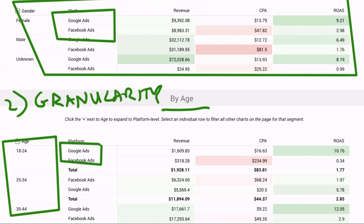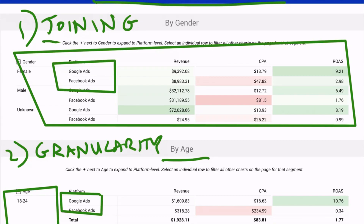This level of data granularity and data size is just not really possible to do in Google Sheets, and it becomes very tedious and time consuming to do in Data Studio if you're not pre-processing your data. So for those two reasons — joining, being able to view multiple platforms within the same tables and charts, and granularity, being able to do a deep dive into demographics, regionality, all of the more nuanced slices of your data — that's where using BigQuery really shines for paid media analysis. Take care.